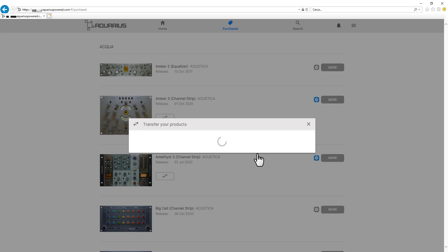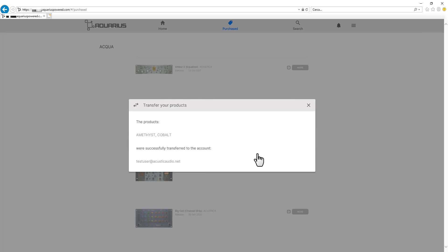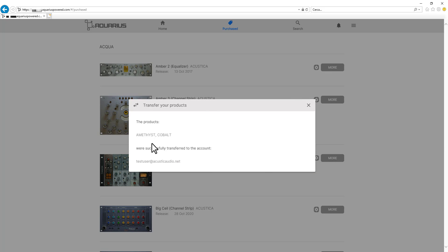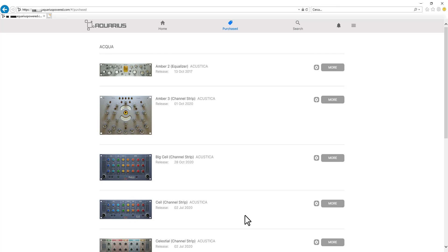And that's it. We have successfully transferred the licenses of Amethyst and Cobalt to test user at AcousticaAudio.net.